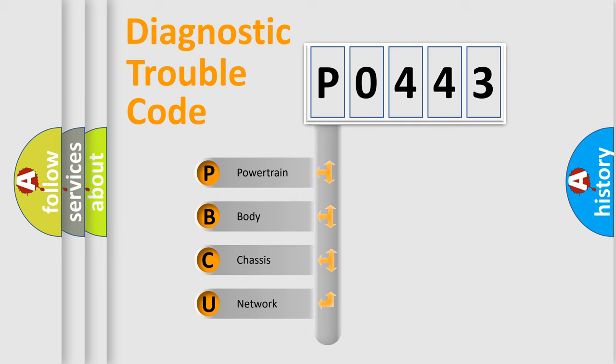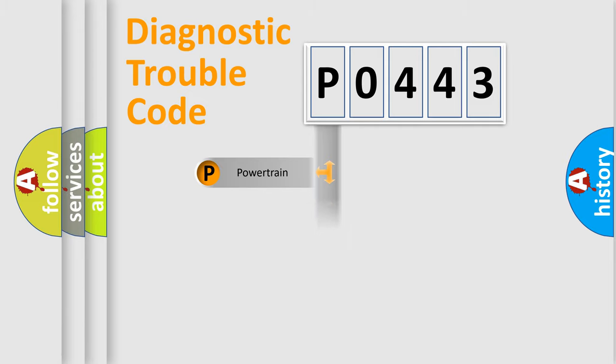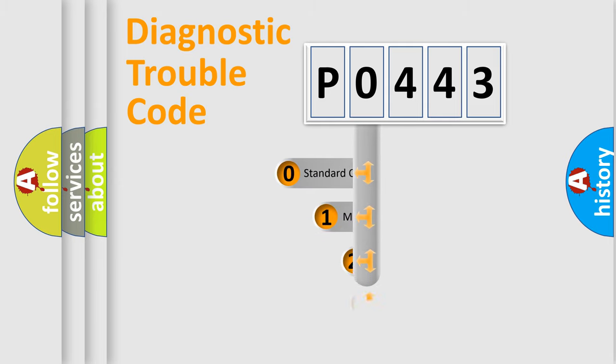We divide the electric system of an automobile into four basic units: Powertrain, Body, Chassis, and Network. This distribution is defined in the first character code.